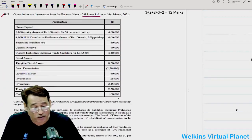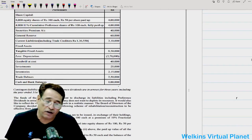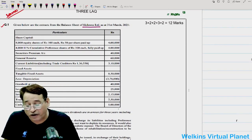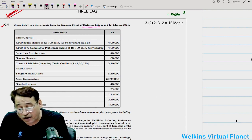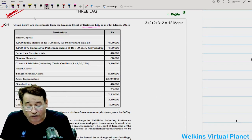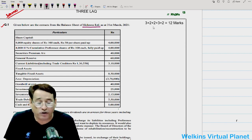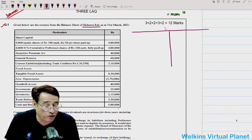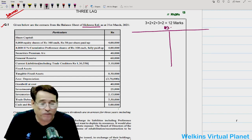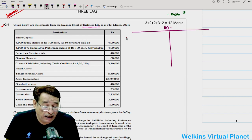Now we come to the point — we have to solve this question. This question is related to internal reconstruction. What is the scheme of internal reconstruction? To make you understand, suppose this is the balance sheet of a particular company. In the balance sheet, let us say there are 10,000 equity shares of rupees 100 each, so total share capital equals 10 lakh.